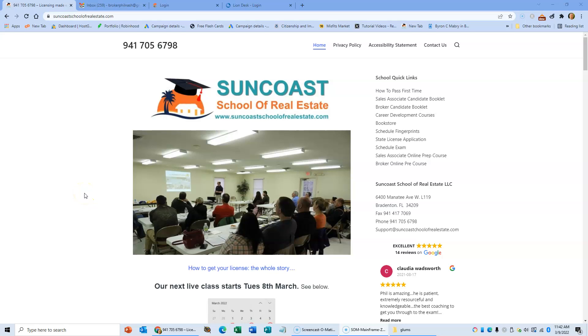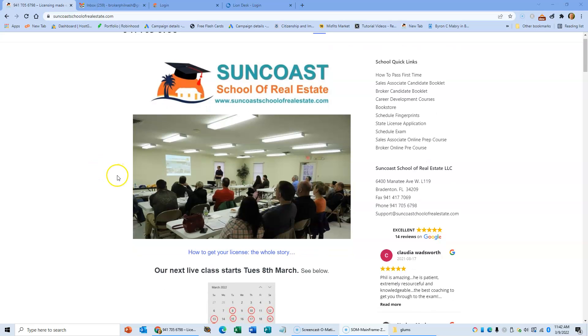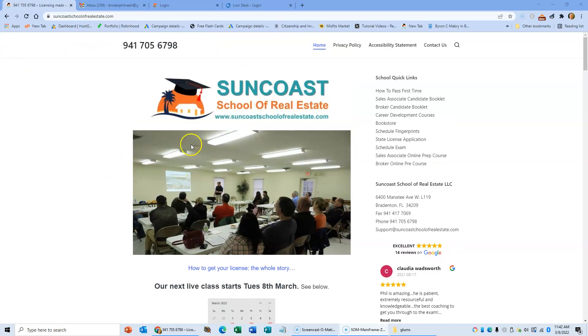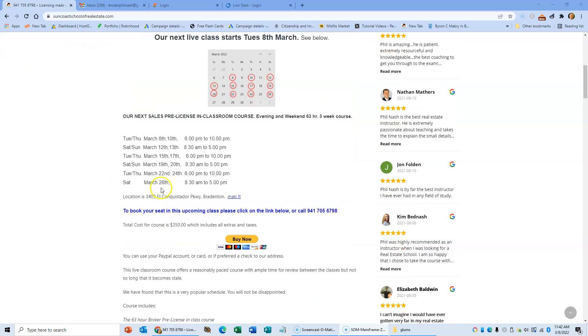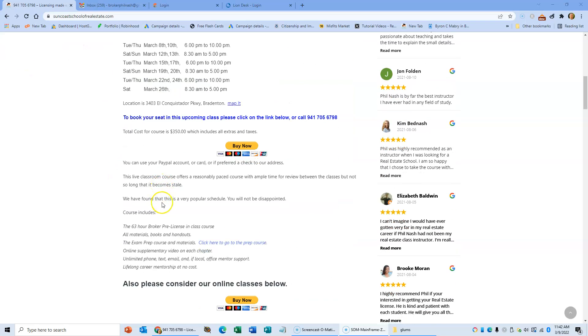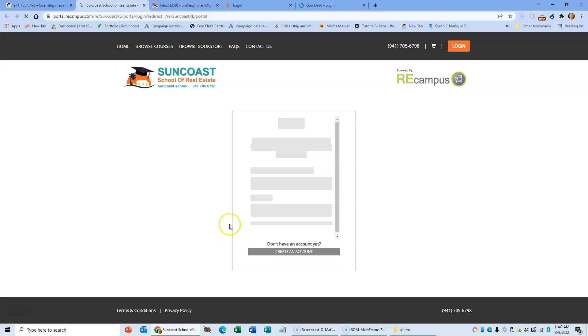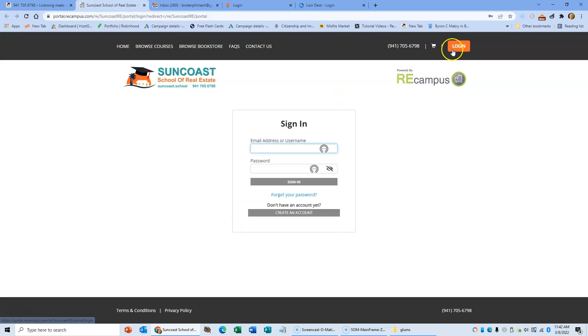Hi there, for those of you that want to access the prep question course, I'm just going to show you how to quickly do it. Just go to Suncoast School of Real Estate, down here you'll see the exam prep course and materials. Just click here to go to the prep course and you'll go here to login.